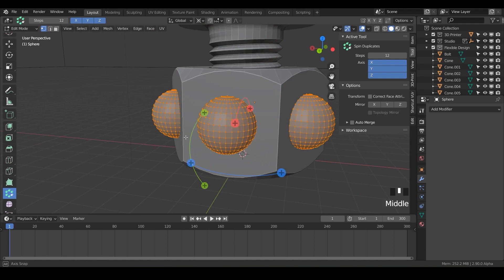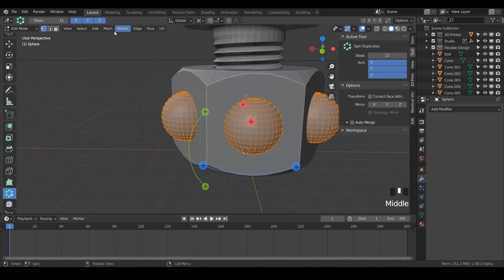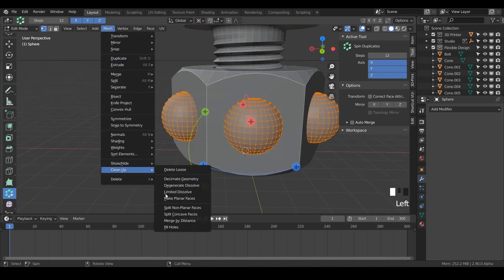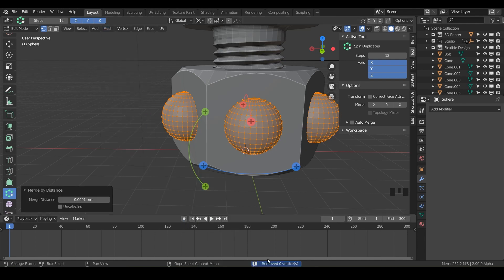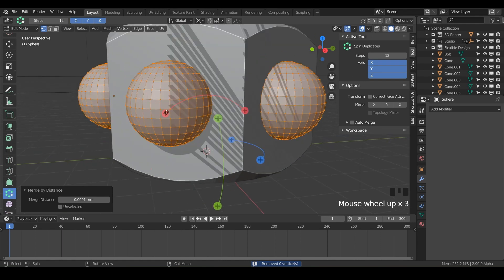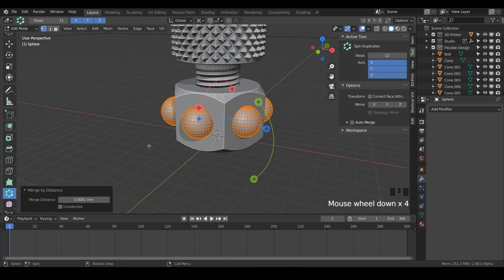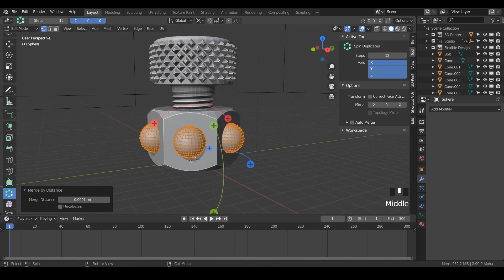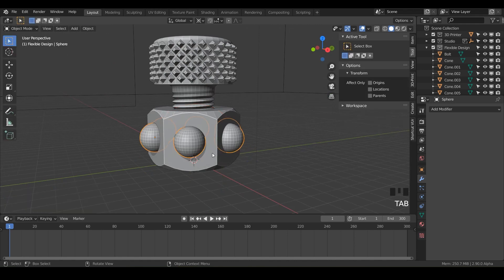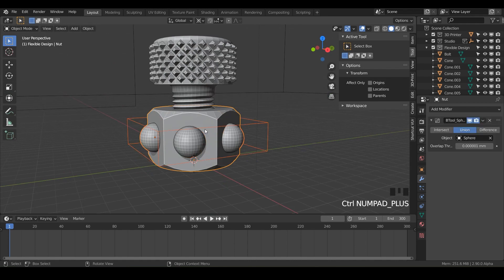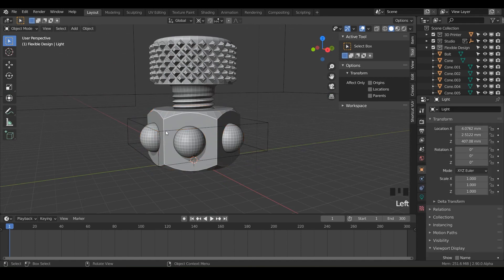So now just hit A to select all. Go to mesh. Clean up. And we're going to remove the doubles. Or do merge by distance. And there. Nothing has happened. Because we had auto merge on. So auto merge just merged it for us. So thank you Blender for doing that. And now we can go back to object mode. Click on our spheres. Hold shift and click on the bolt. And do control plus. And there we go. Now we've got our bolt.